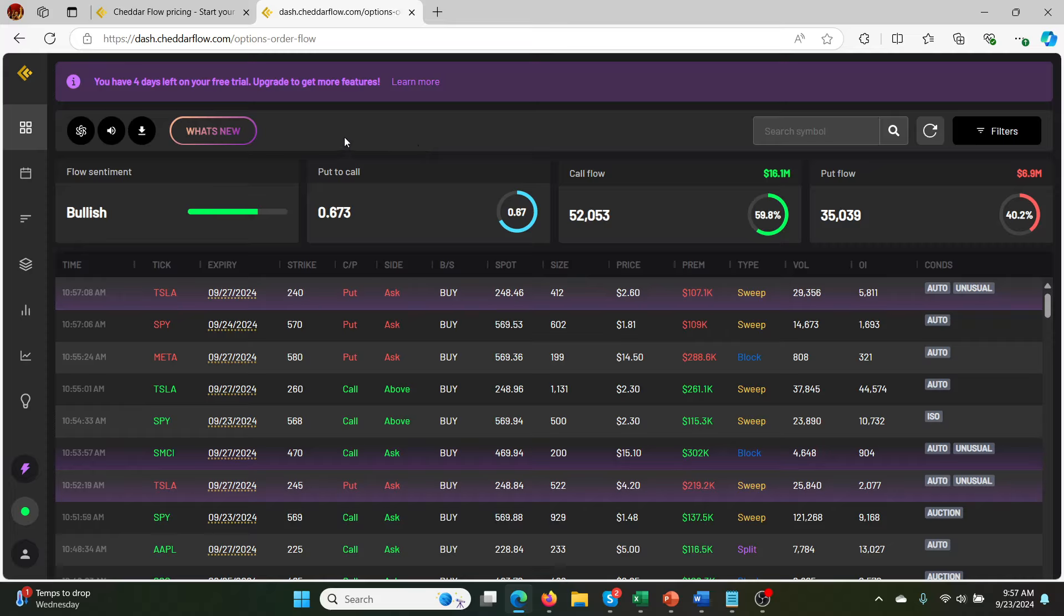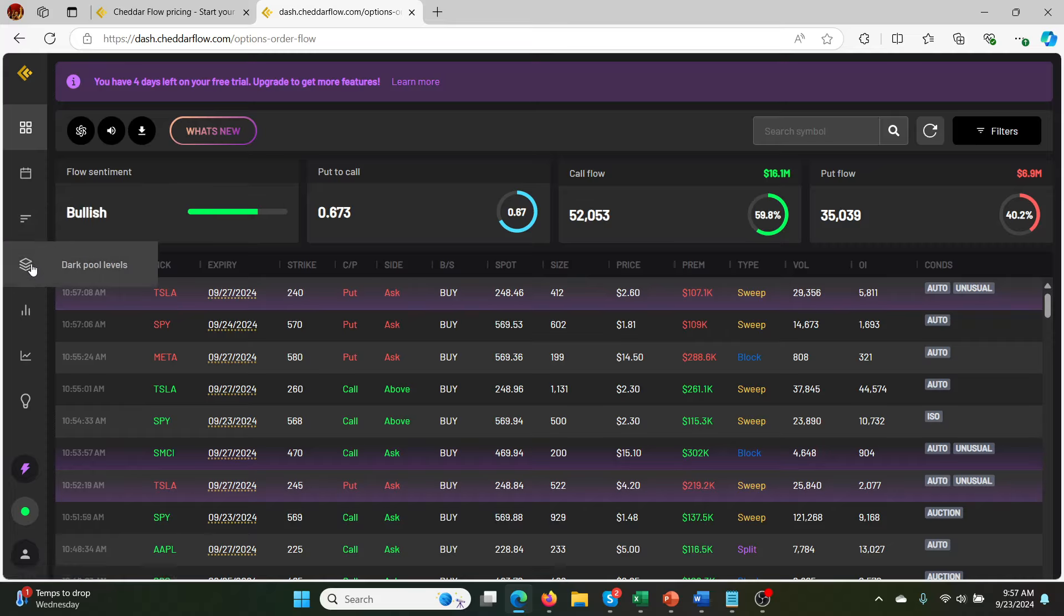So overall, I do like Cheddar Flow. There's definitely nothing wrong with it. But the only thing is that I'm curious about the AI alerts and dark pool levels because I think that's a whole new level. So part two of this video will be on those. Hopefully this is helpful and I'll talk to you guys soon.